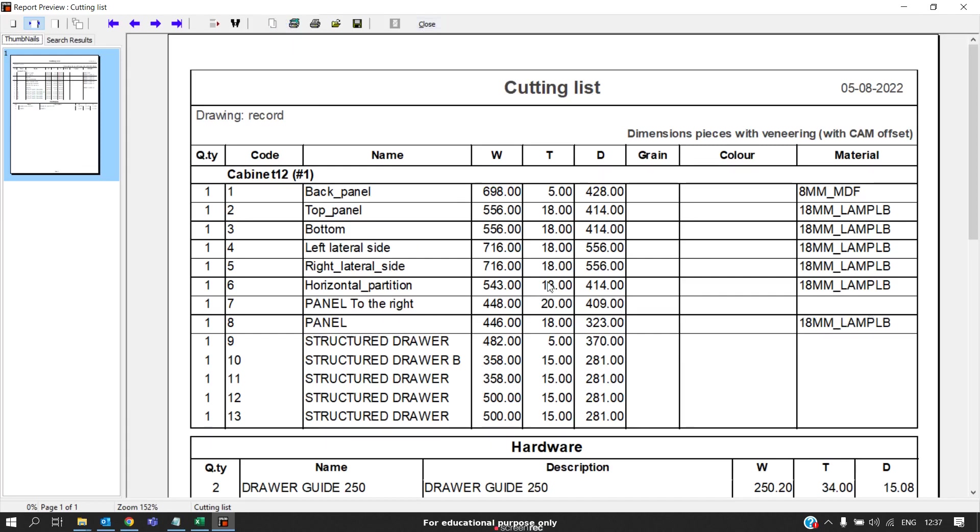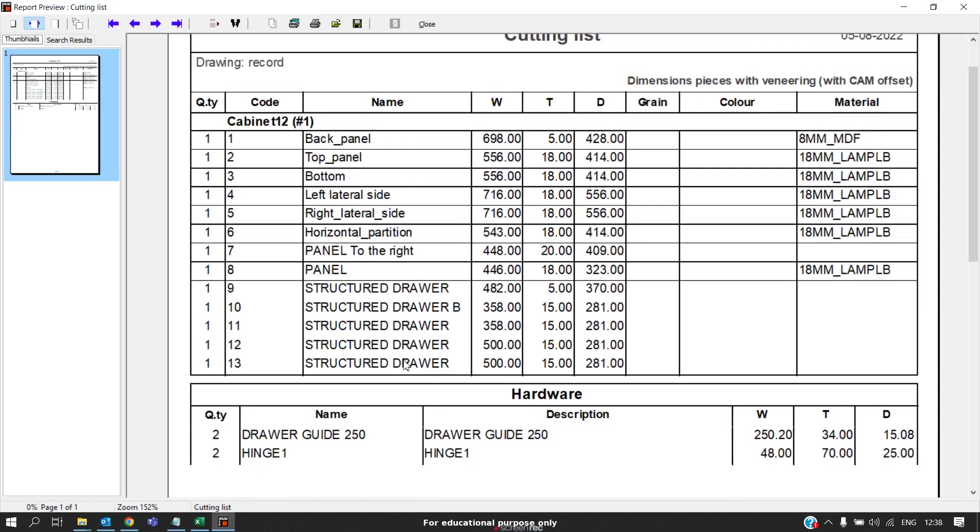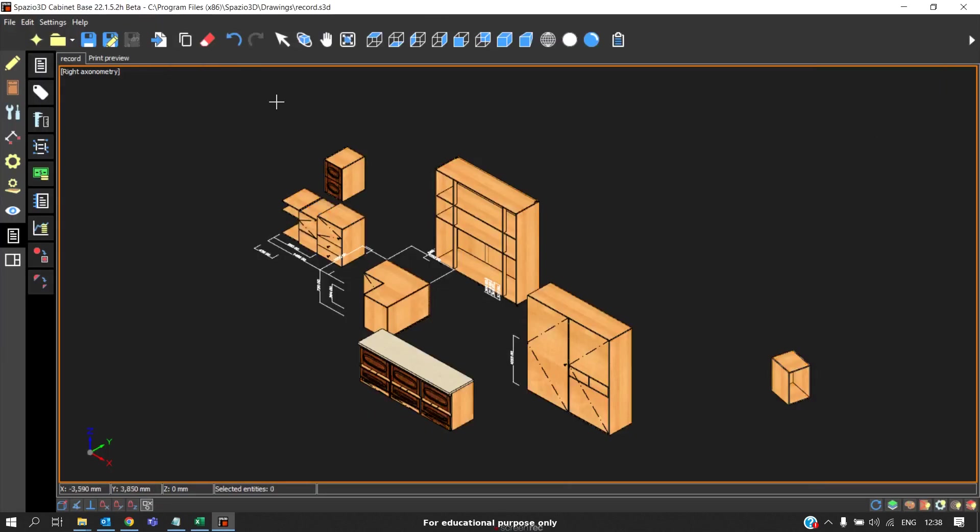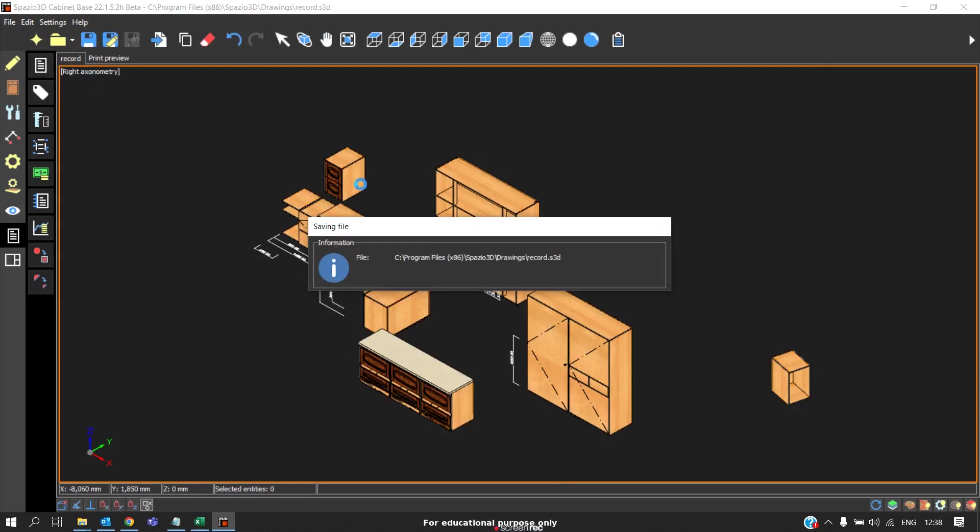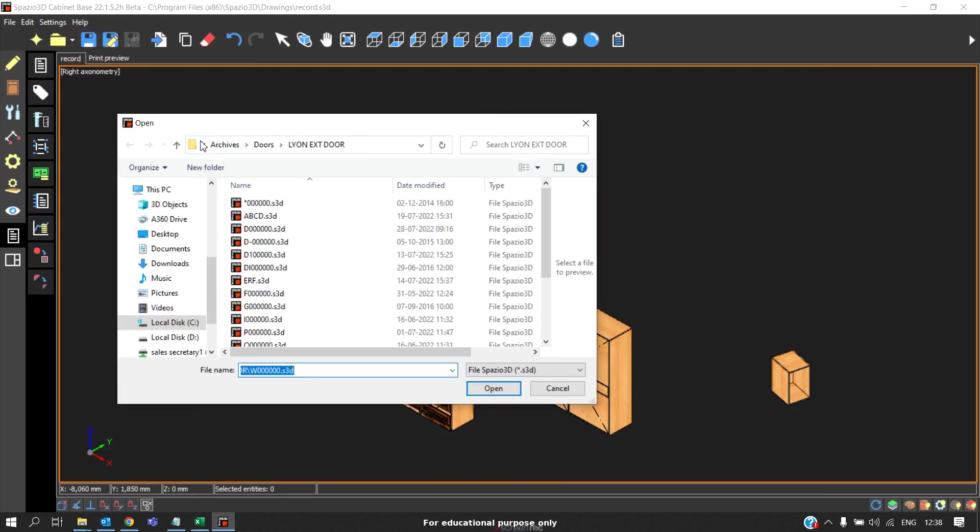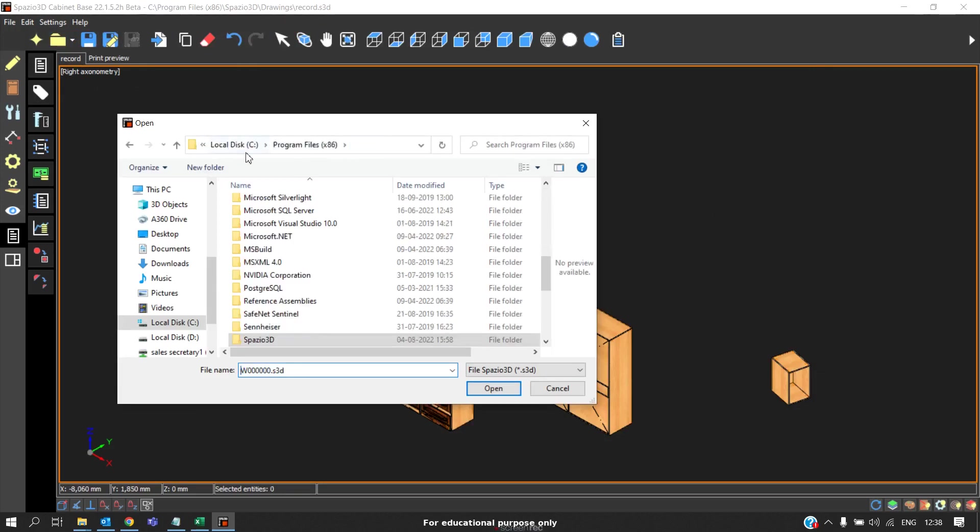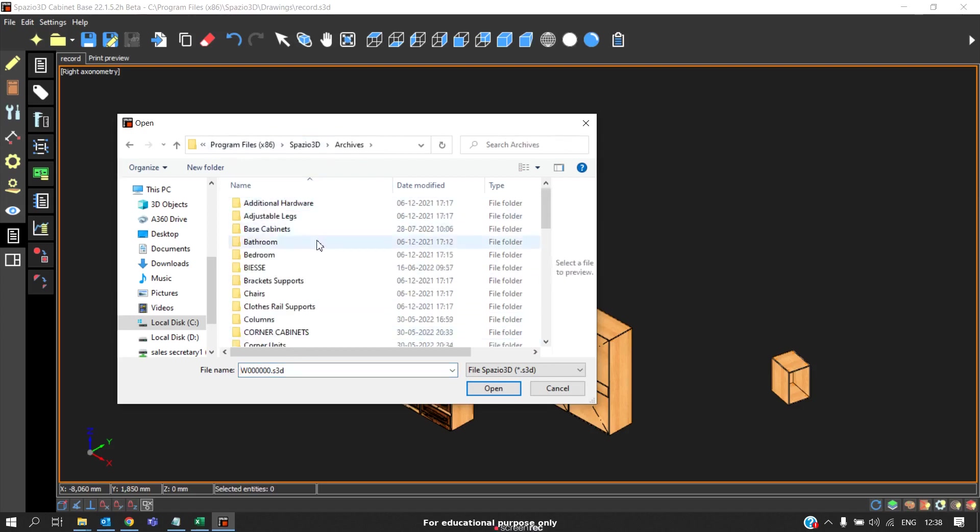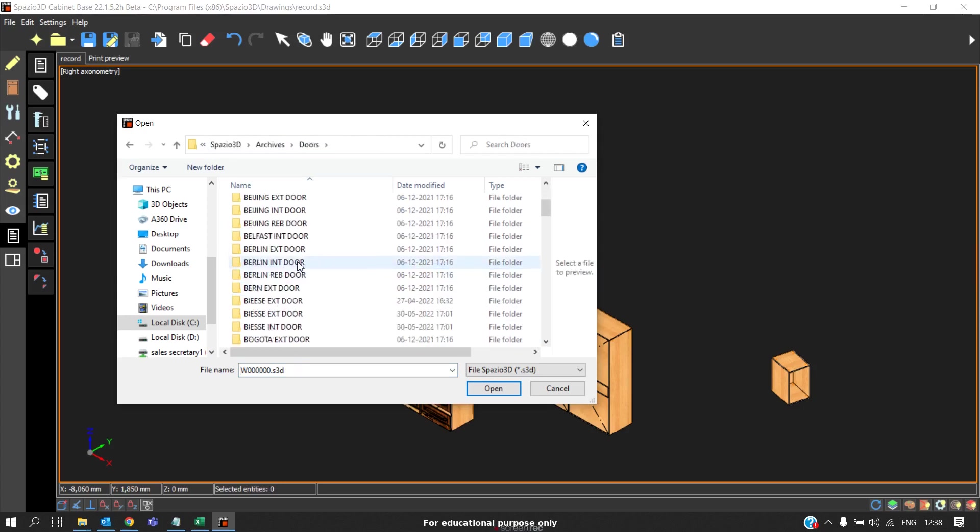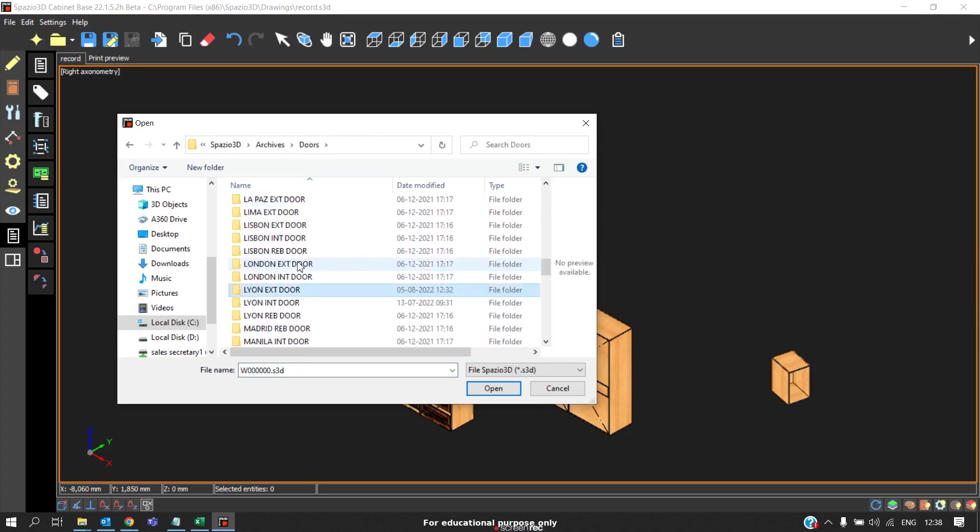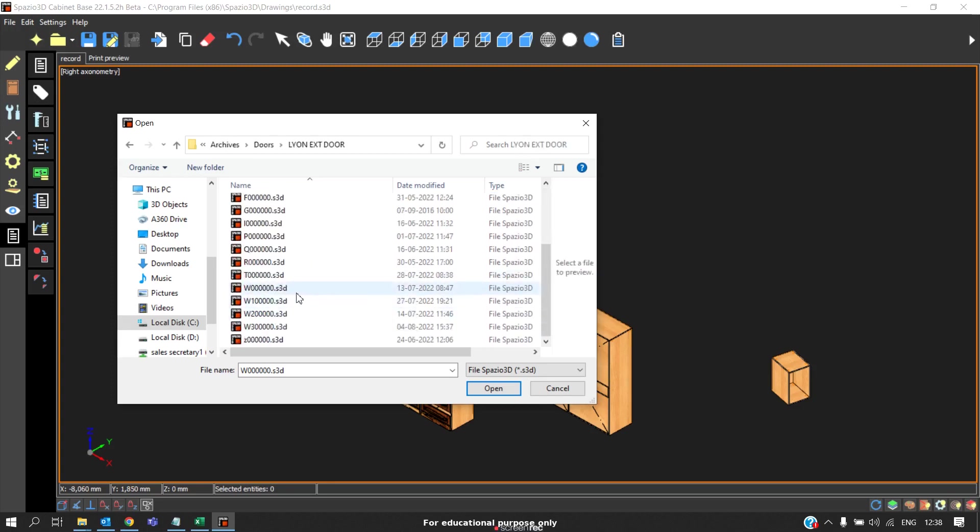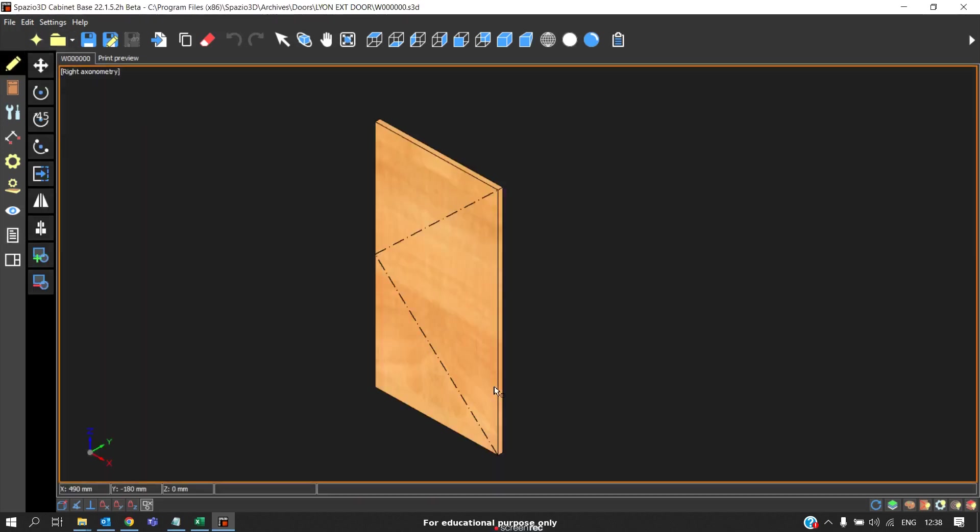We can also see the thickness of the door as 20. If you want to change it to 18, we should go to the library and customize. Coming to drawer box also, we can see the thickness is maintained as 15 and the bottom panel as 5mm. So this all should be changed. I will save this project and you should go to open. You should go to the path C disk, Program file 86, Spazio 3D, Archives. To change the door model, click on doors. We are usually using Leon exit door. For changing the door model, you must follow the code W followed by 6 zeros. Click open.